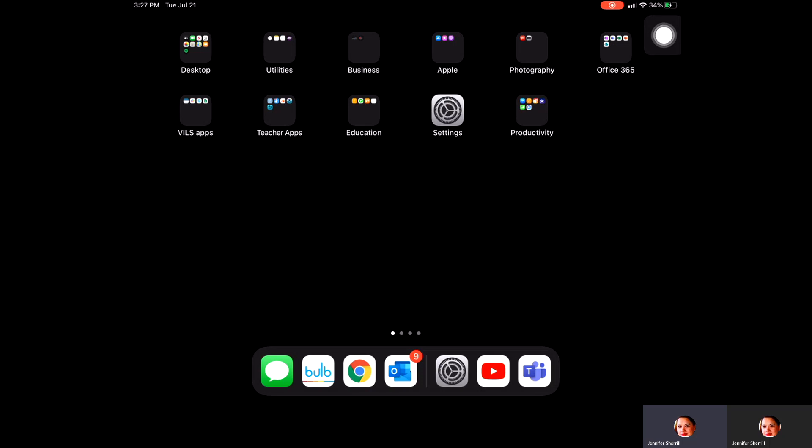If you do want the percentage to show on your iPad, all you'll need to do is to go into settings.